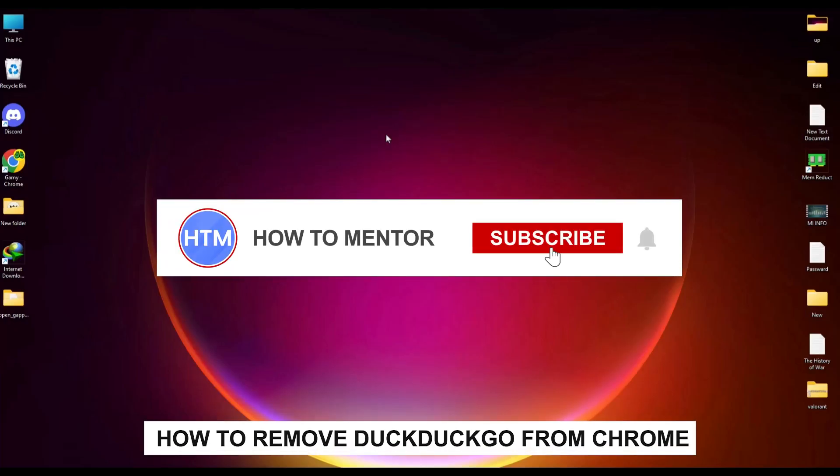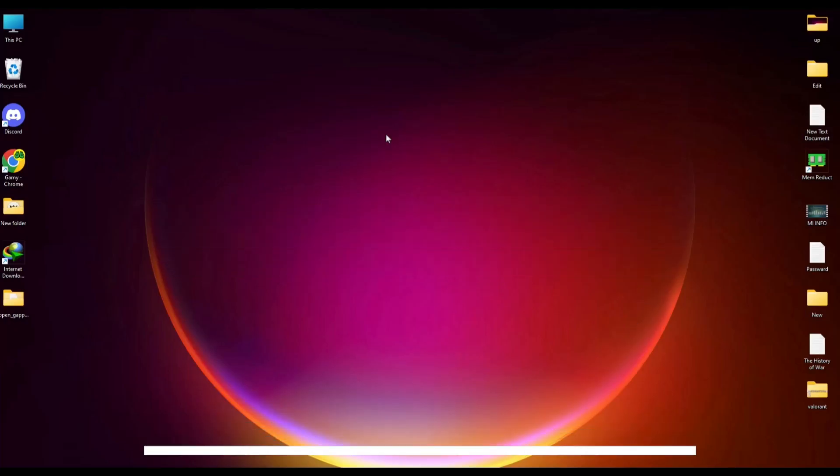Hello guys, if you're looking to remove DuckDuckGo from your Google Chrome, you've come to the right place. Today in this video, I'm going to show you exactly how you can do that.